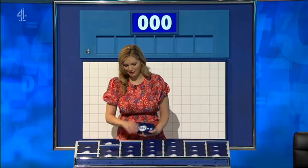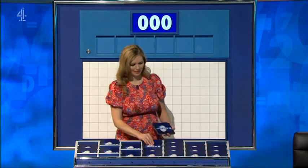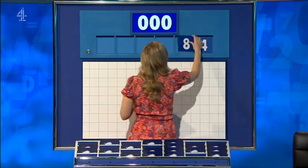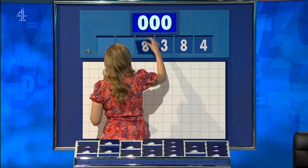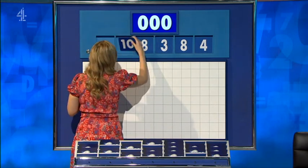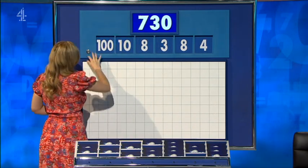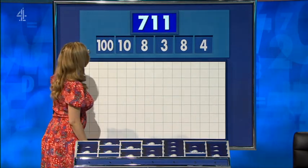One large. Five little. Just as exciting as a knight. Right. These numbers are four. Eight. Three. Eight. Ten. And one hundred again. And the target: seven hundred.